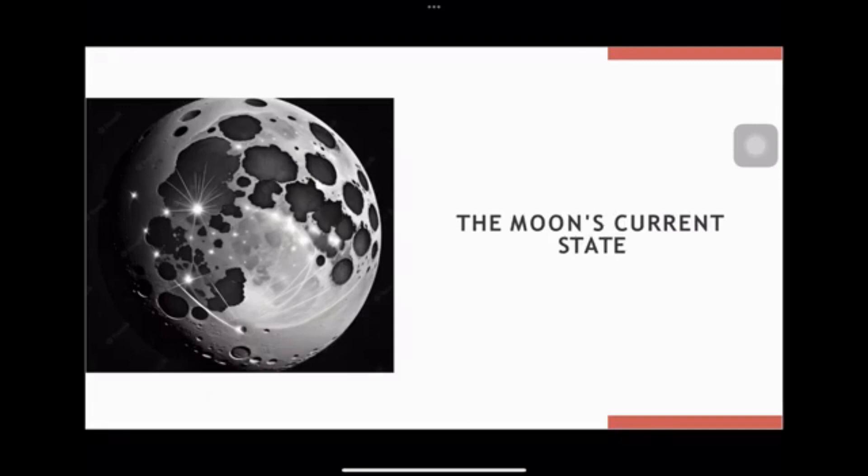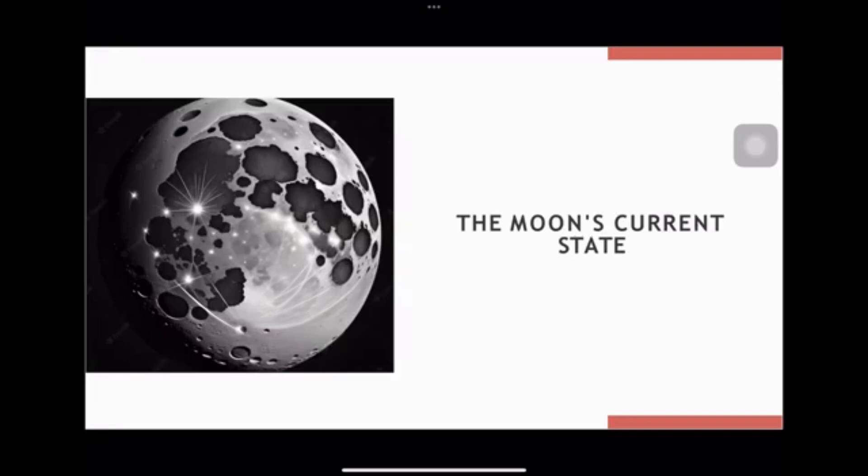It has a significant impact on the Earth's rotation, causing tides and stabilizing our planet's axial tilt. The Moon also plays a crucial role in the evolution of life on Earth by stabilizing our planet's climate and providing a stable environment for life to thrive.